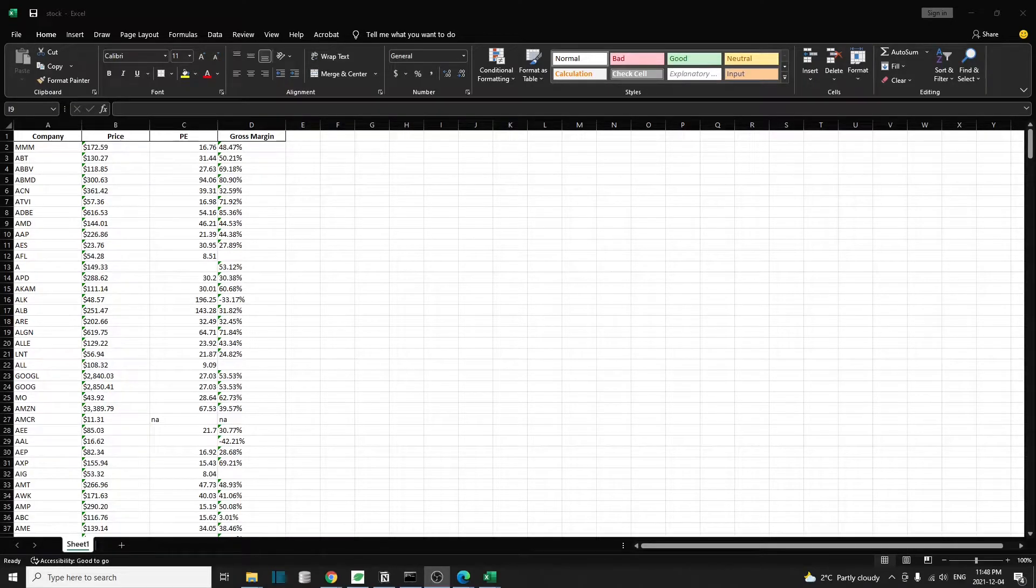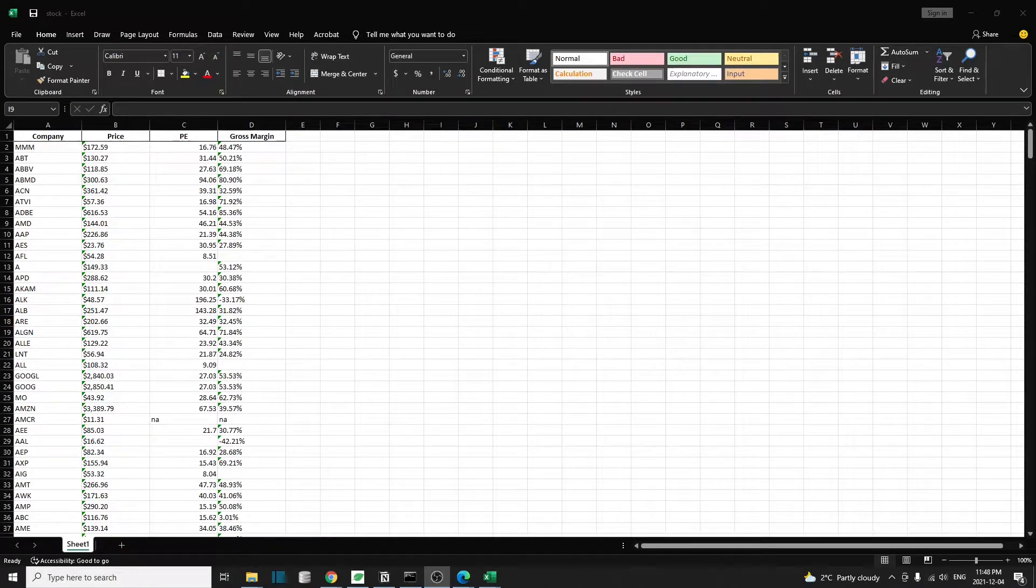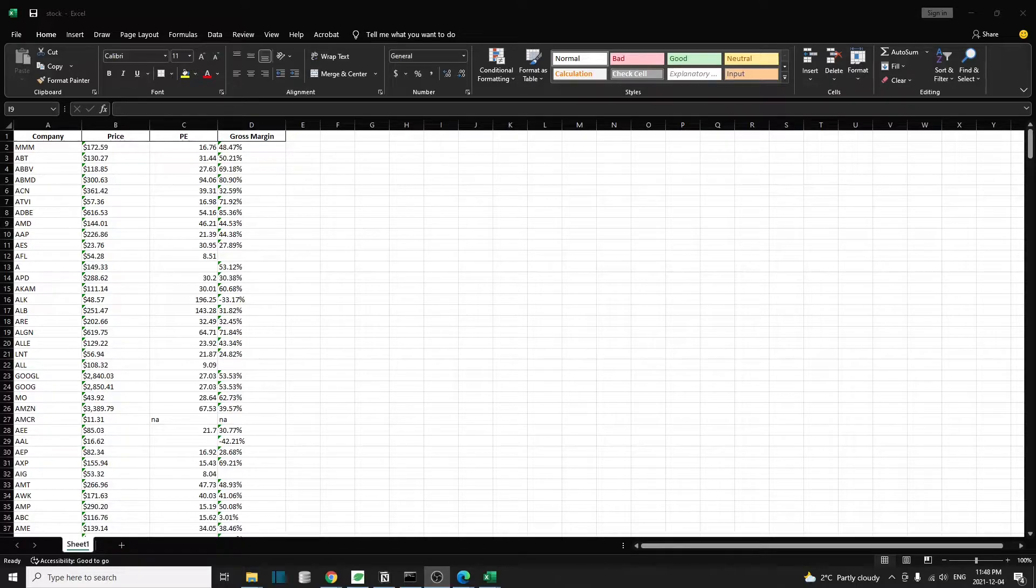Hello everyone, welcome back. In this video, I'm going to show you a very easy way to use Pandas to extract information from websites.